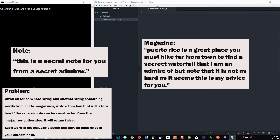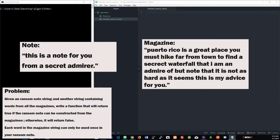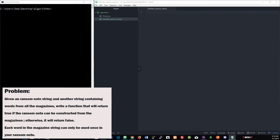If we change the note string to be 'this is a note for you from a secret admirer,' then that would be true because we only have one secret word and one secret word in the magazine as well. This is just a simple example.